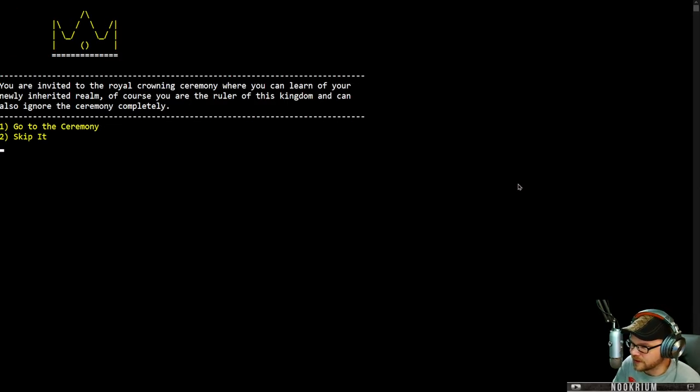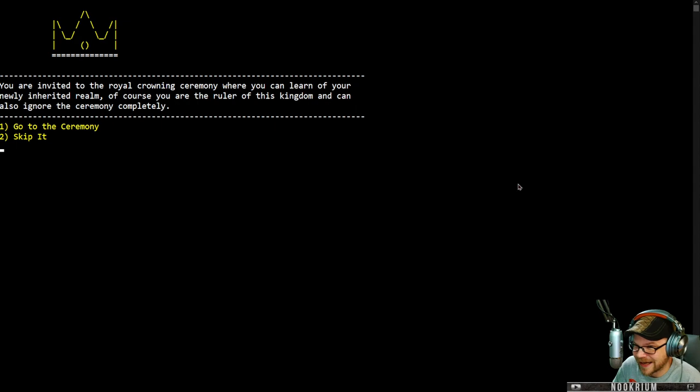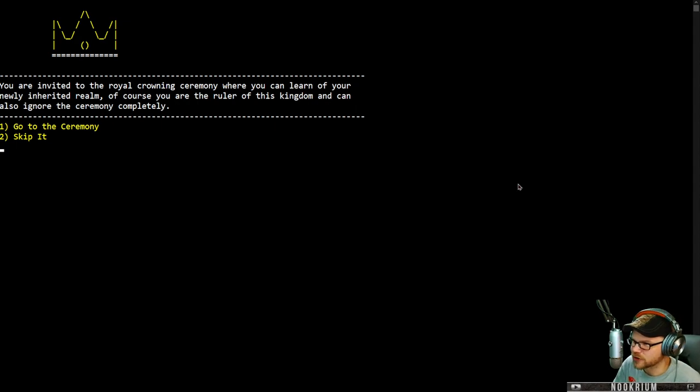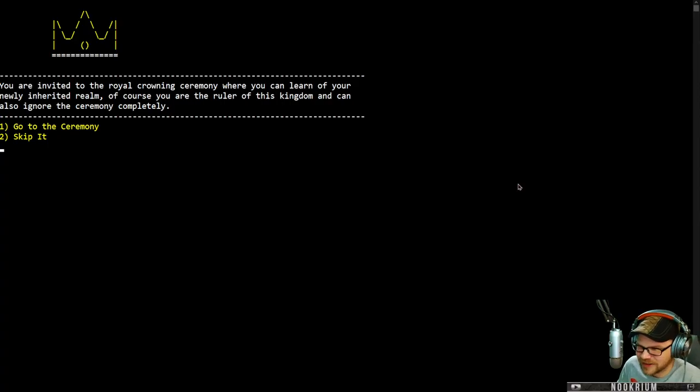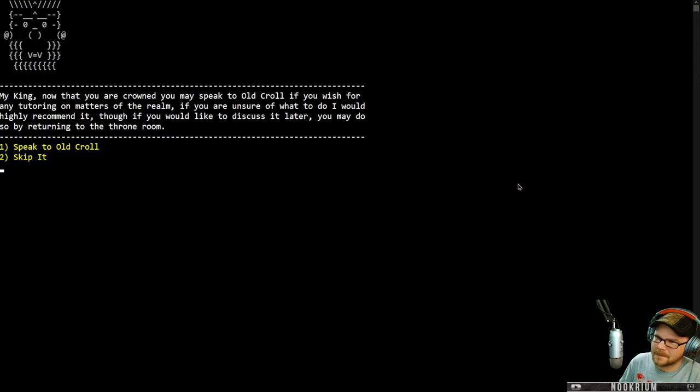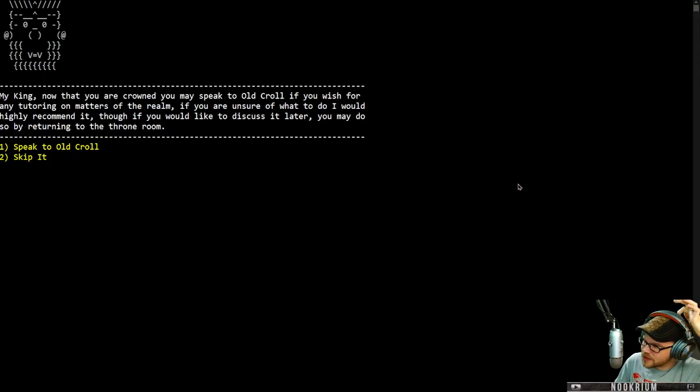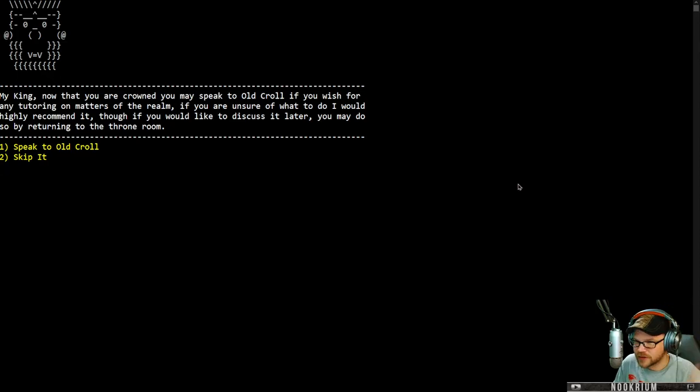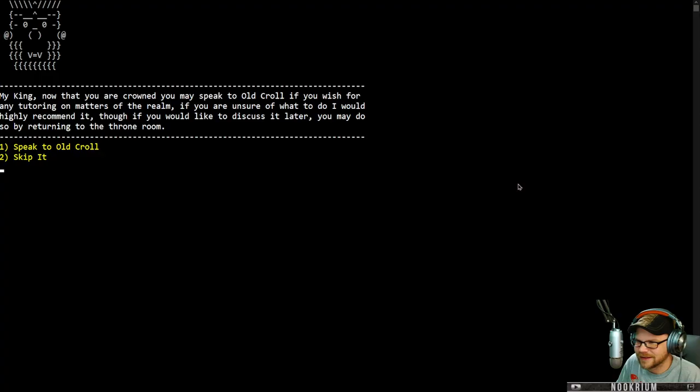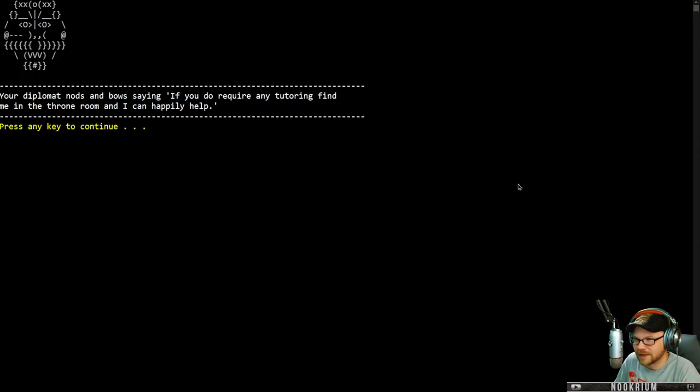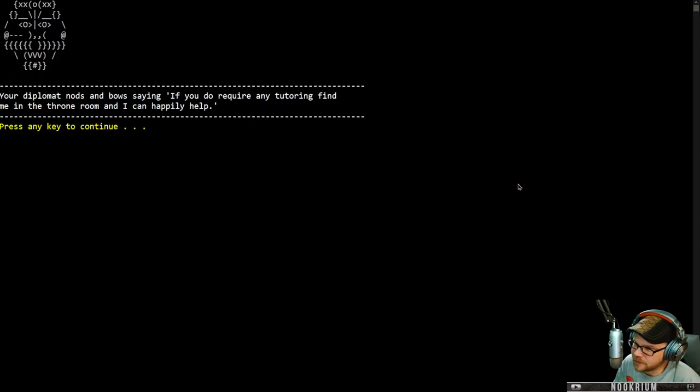I'm invited to the royal crowning ceremony where you can learn of your newly inherited realm. Of course, you are the ruler of this kingdom and can also ignore the ceremony completely. I ignore that kind of garbage. My king, now that you're crowned, you may speak to Old Kroll if you wish for any tutoring on matters of the realm. No, no. Leave me alone. Let me run this place.